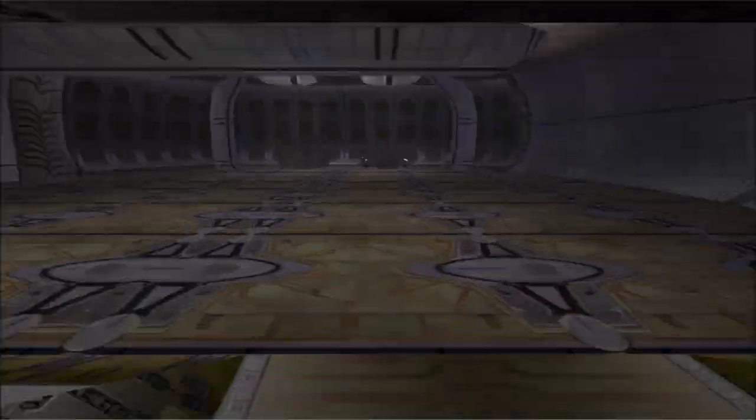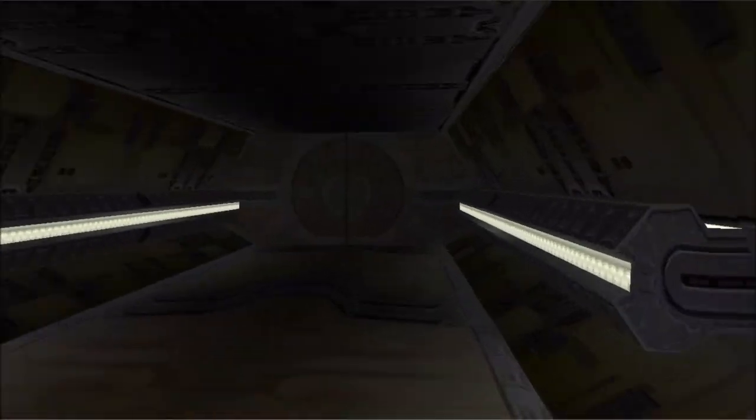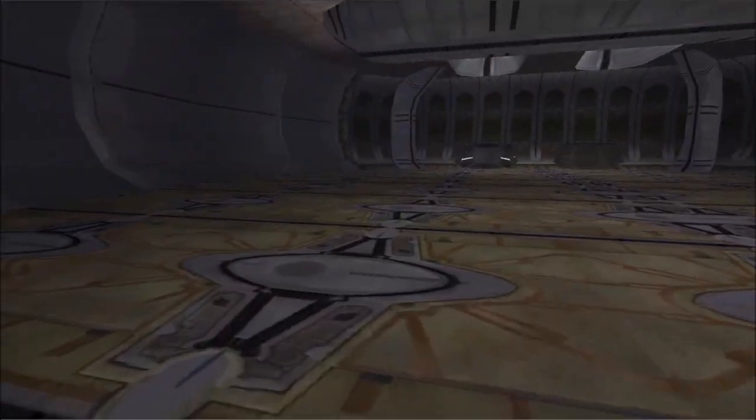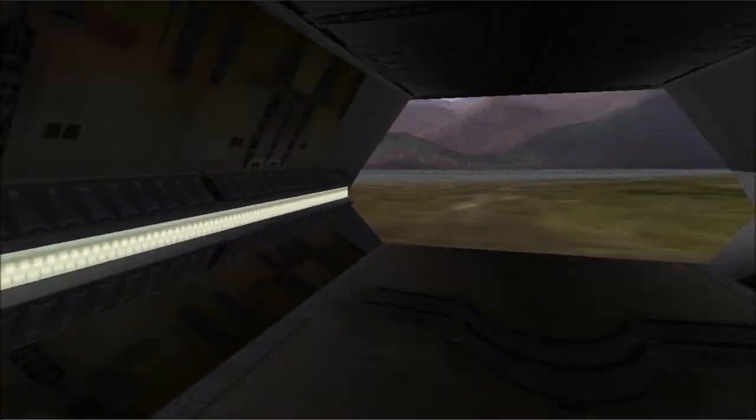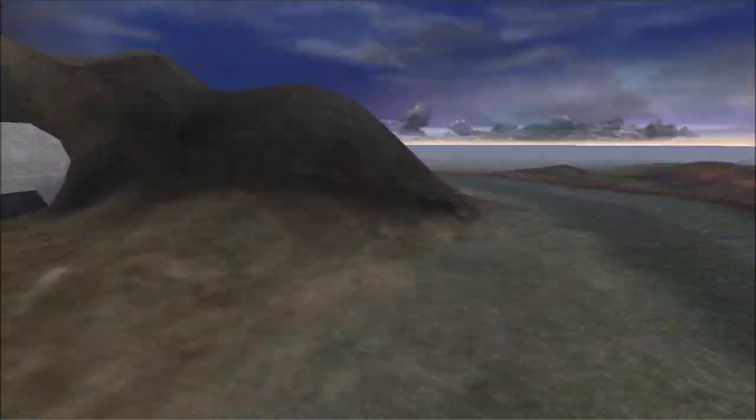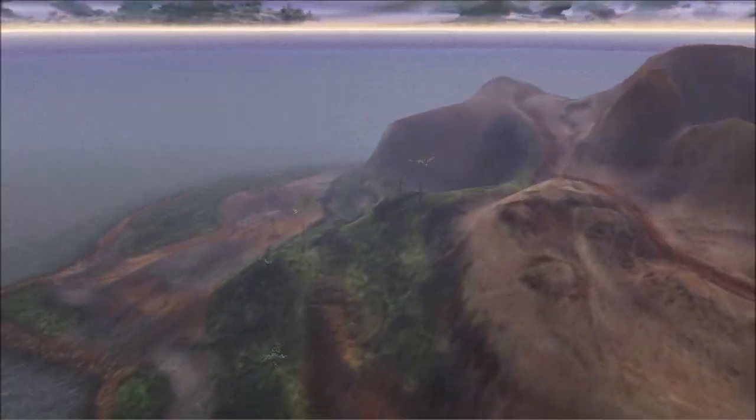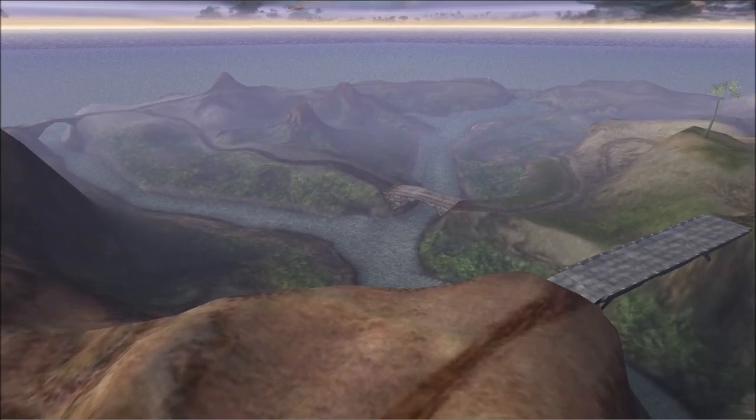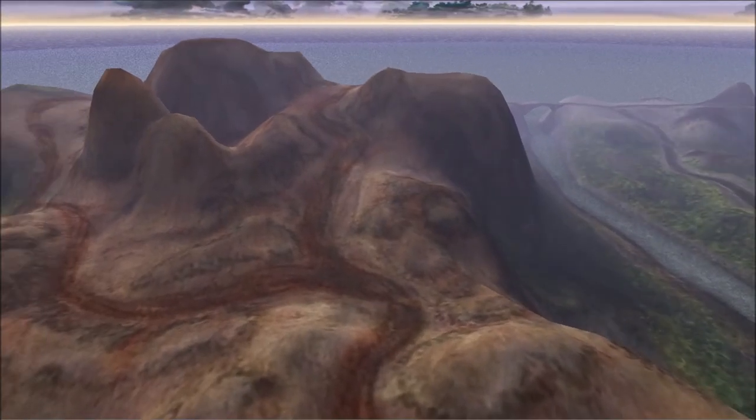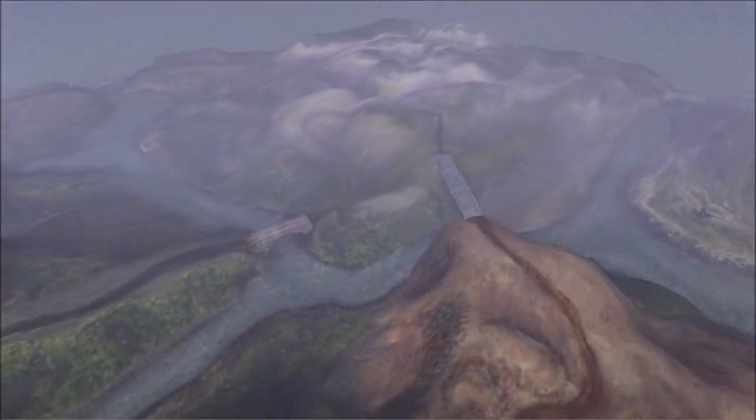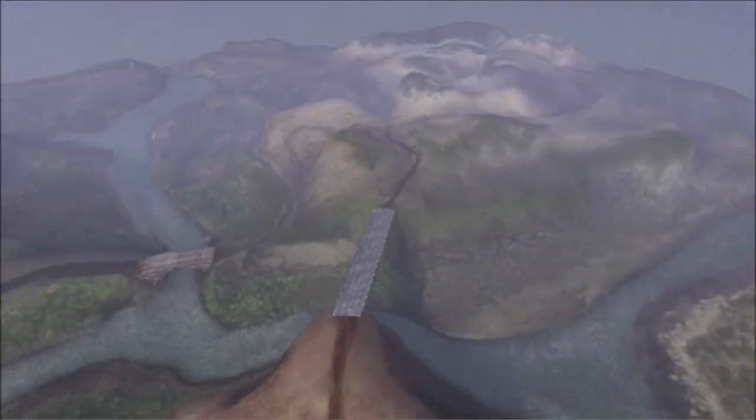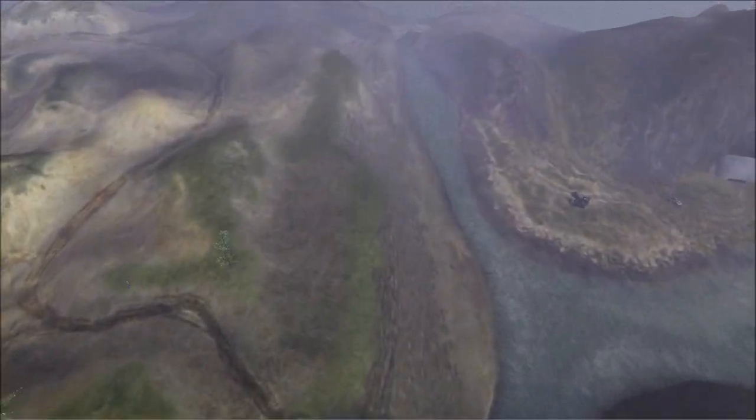Like I said, this is probably meant to be a campaign level, not actually a multiplayer BTB level. But with some changes here and there and with a lot more vehicles added to it, you could have a huge vehicle BTB playground on this.